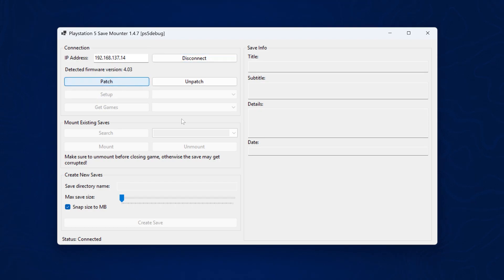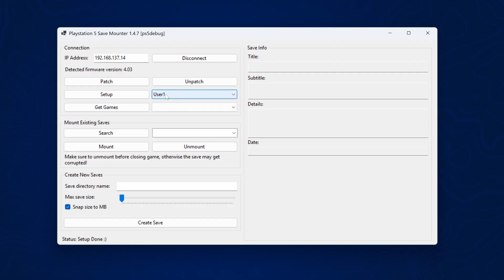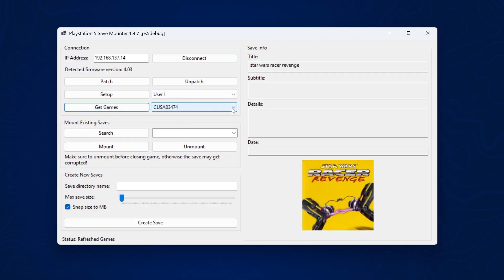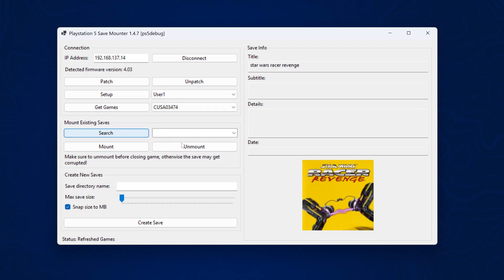We can go ahead and click patch and give it a few seconds to do the patching and then click setup, which is going to grab the user accounts that are on the console. Select your user account that you're signed into and then get games, which will grab all of the games that you have installed. This may take a while. Then we can select the game from here. Here is Star Wars Racer Revenge. It should be CUSA 03474, which is the US version of the game. And then we're going to click search.